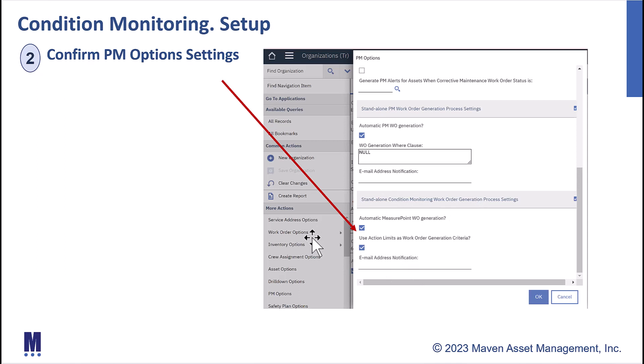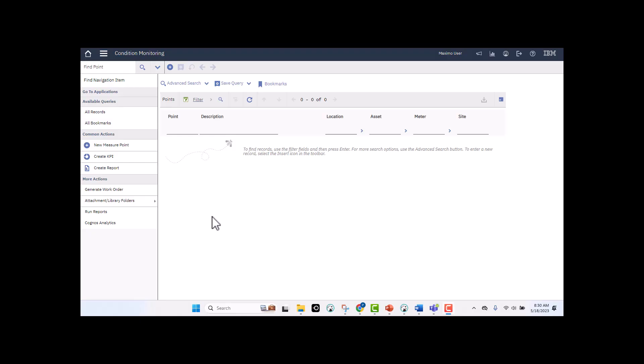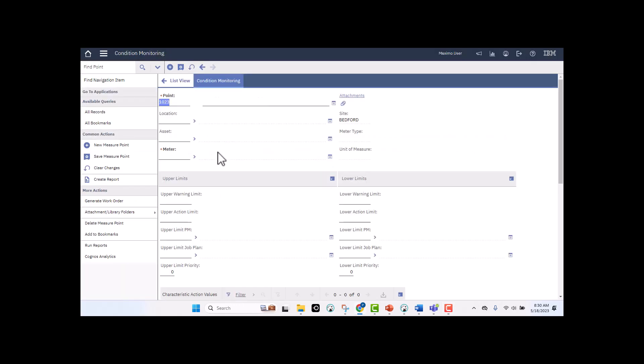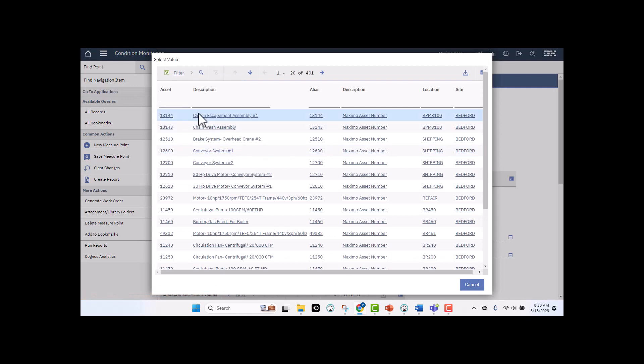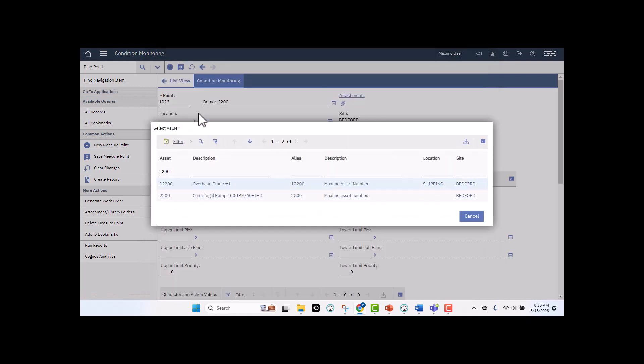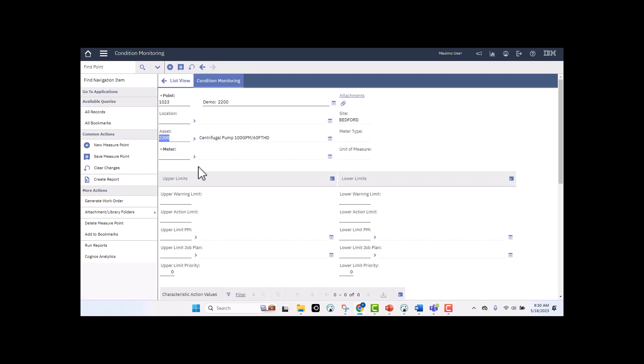I've signed into Maximo, and I've accessed the condition monitoring application. I'm going to go ahead and create a new record for a critical meter that I have on an asset, and I'm going to call this a demo, and the asset number I'm going to use is 2200. So I'm letting Maximo auto-assign my point number. I do want to select that asset so we can make sure that we associate the right asset number and our meter.